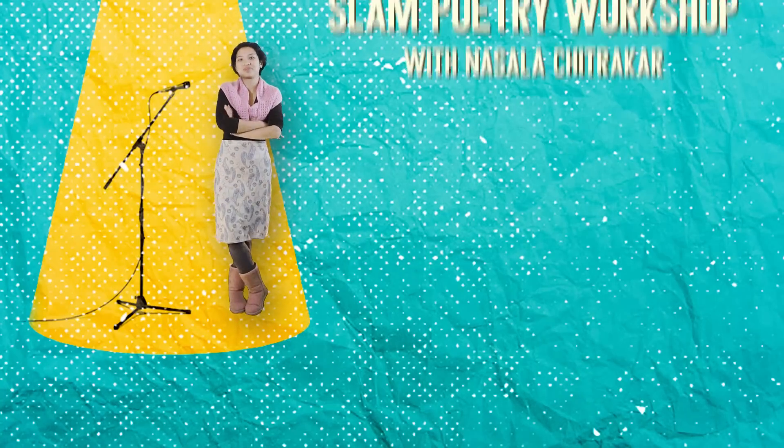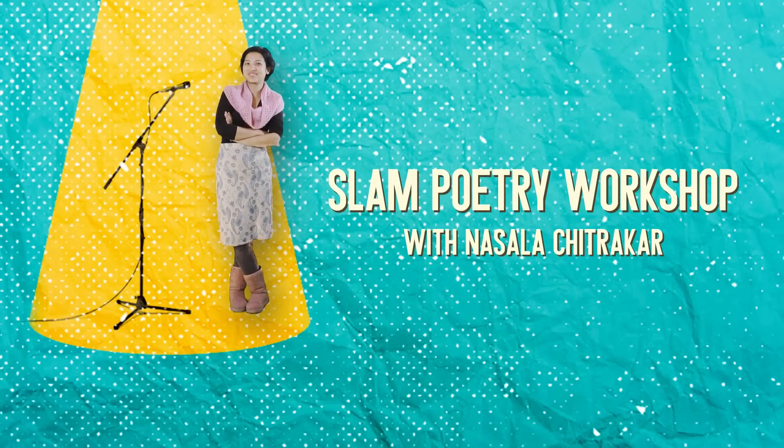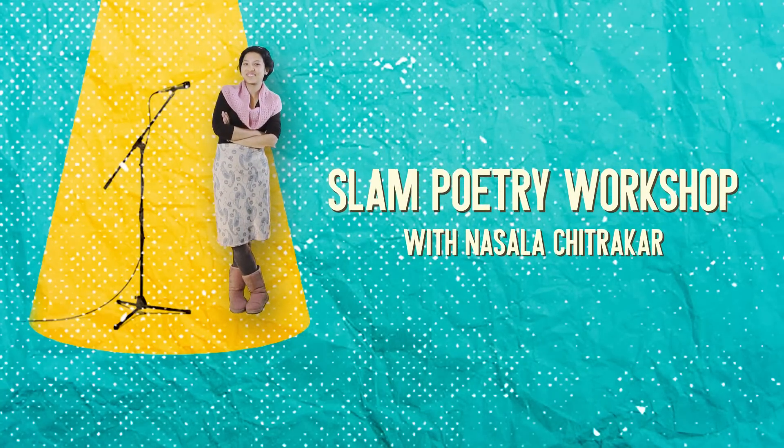So come join the slam poetry workshop with me, Nasala, at Satya Media Arts Collective.